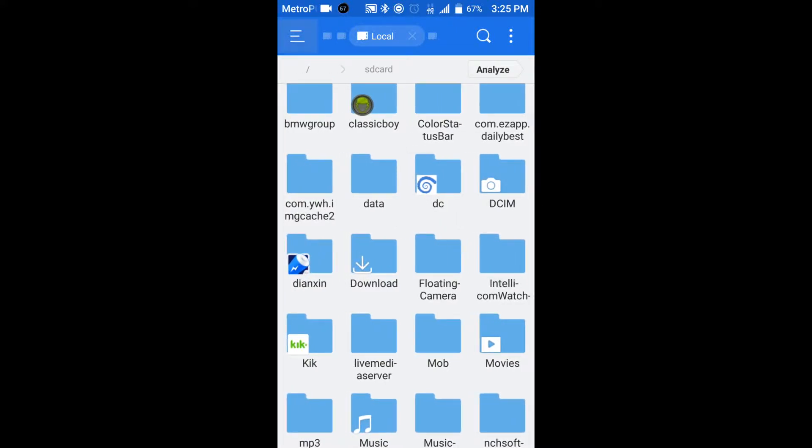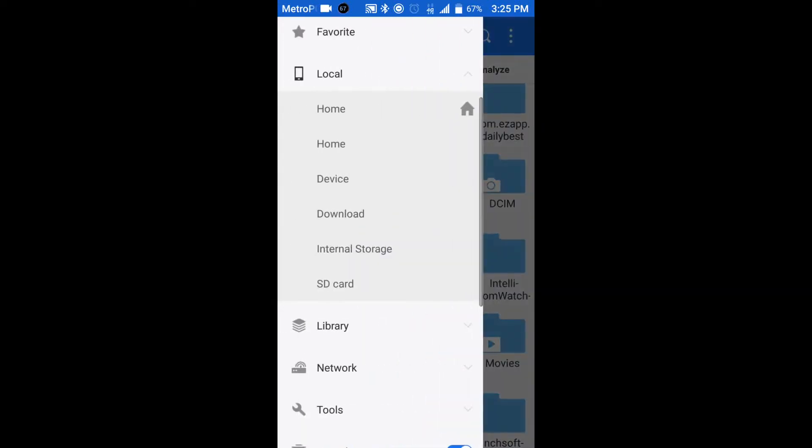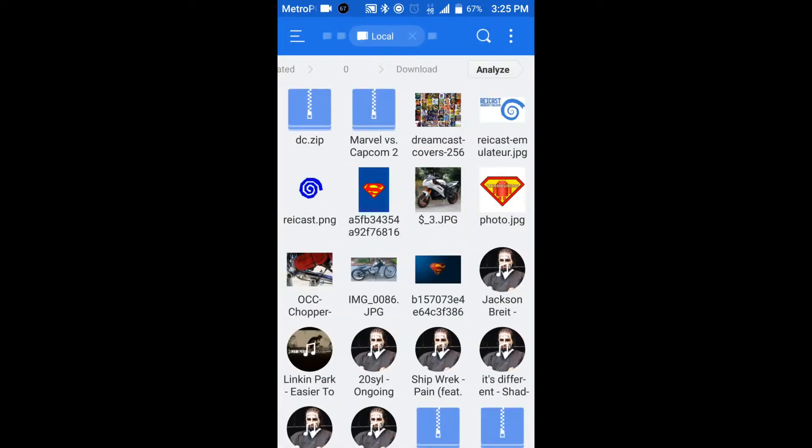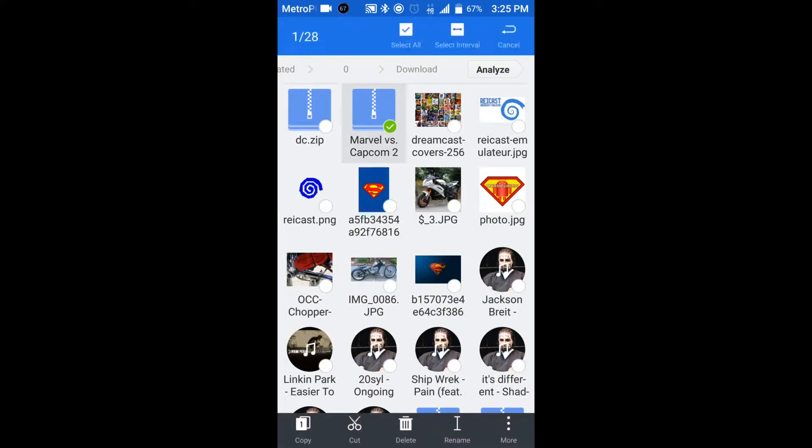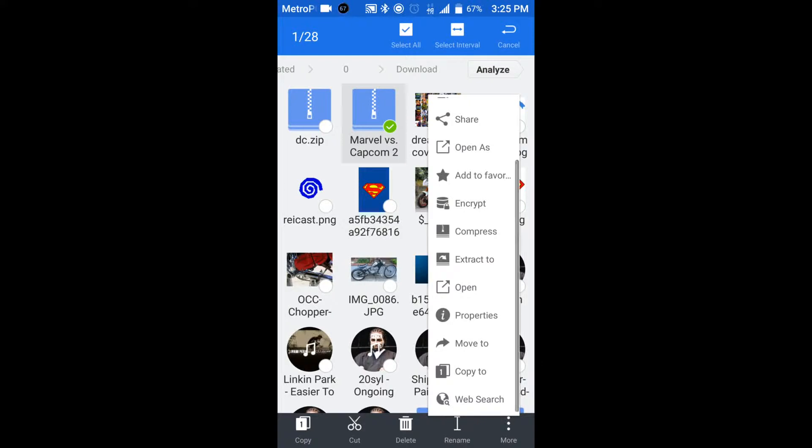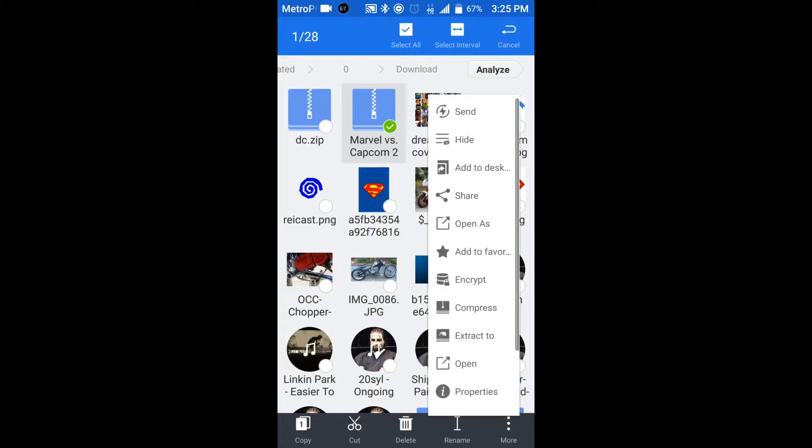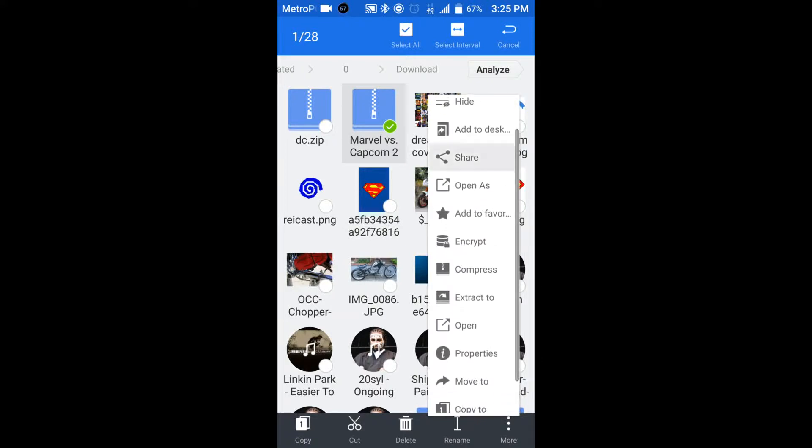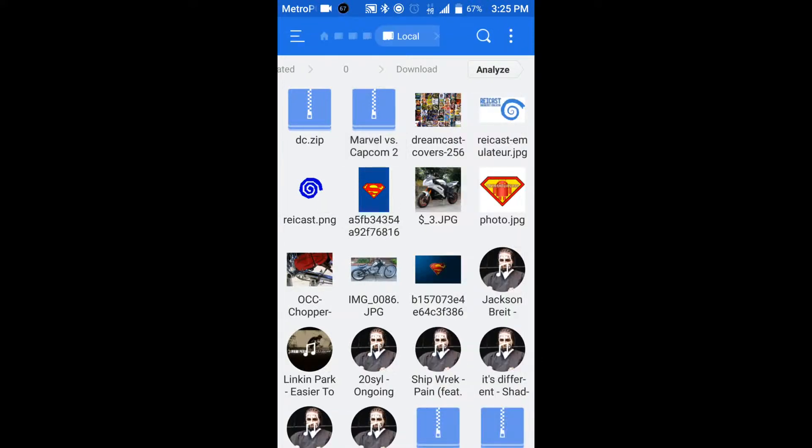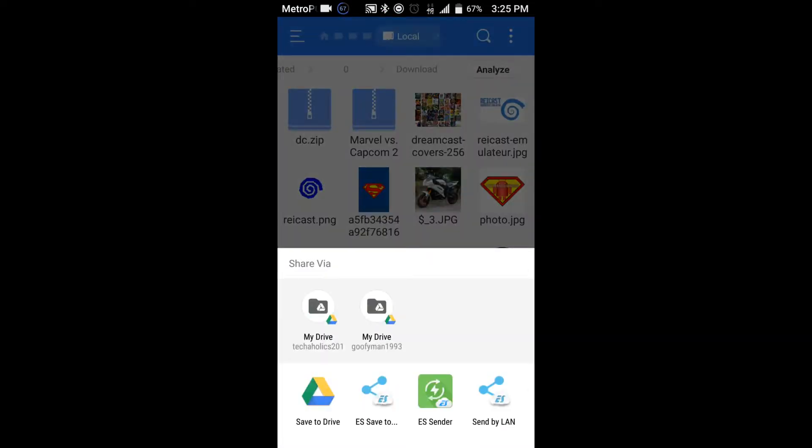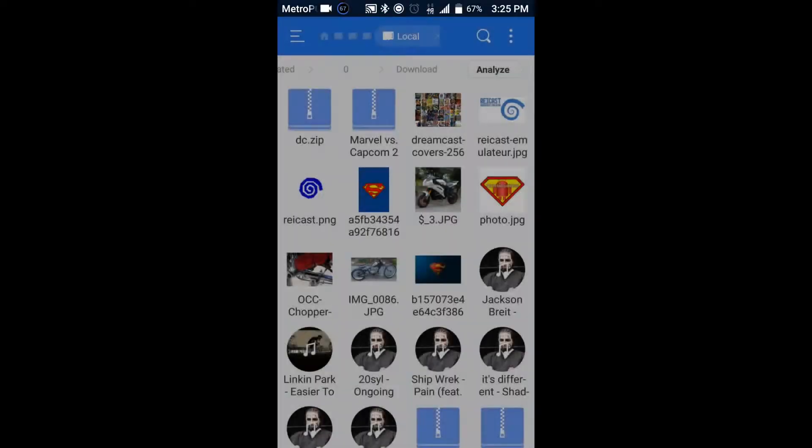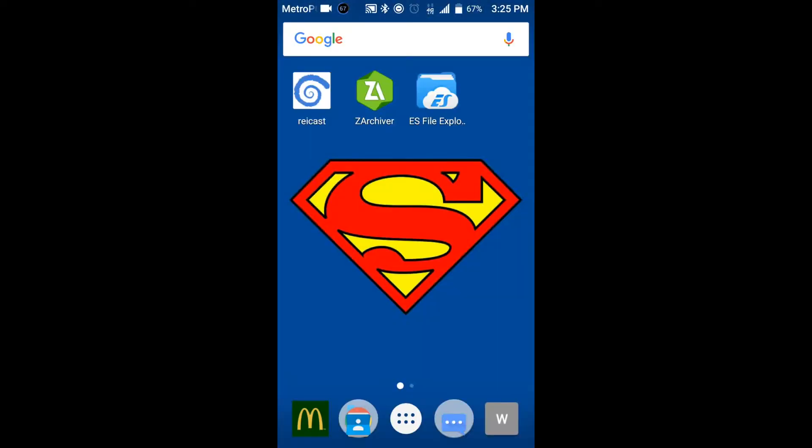Once whenever you're done with that, whatever game that you have downloaded, I want to have it and download a Marvel vs. Capcom too. So what you want to do is you want to go right here. Go to More. And go to Share. Is it on here? No, it's not. Okay. So what we're going to do is we're going to just go straight to Archiver.